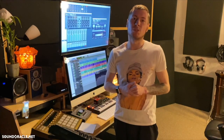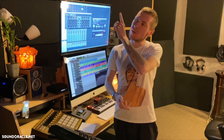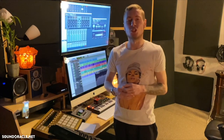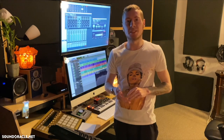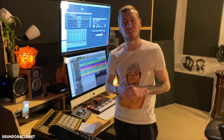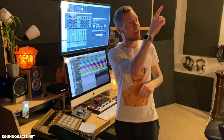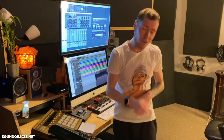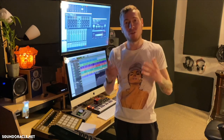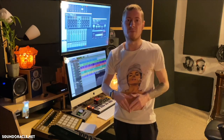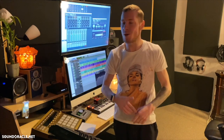Thanks for watching. Be sure to subscribe to our channel so you can catch the latest tutorials on mixing, mastering, and production. Check out our suggested videos, and if you're looking for premium loops and samples, you can find those at soundoracle.net — we've got plenty to choose from.